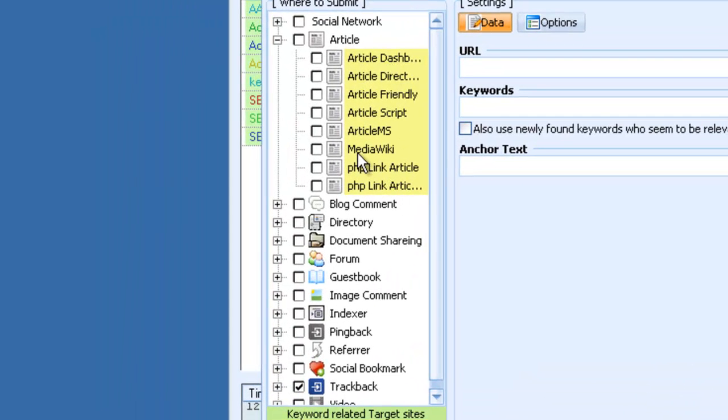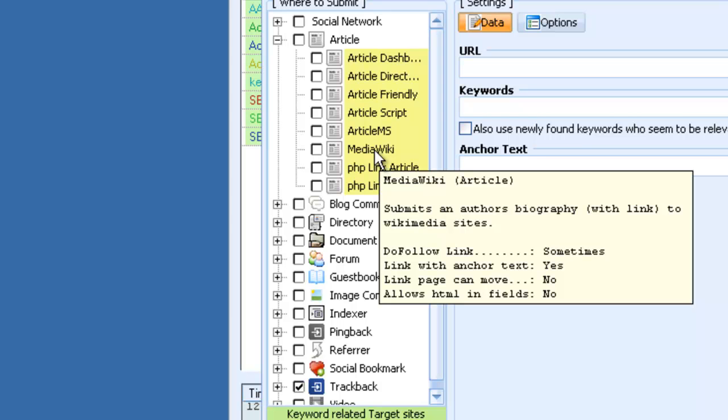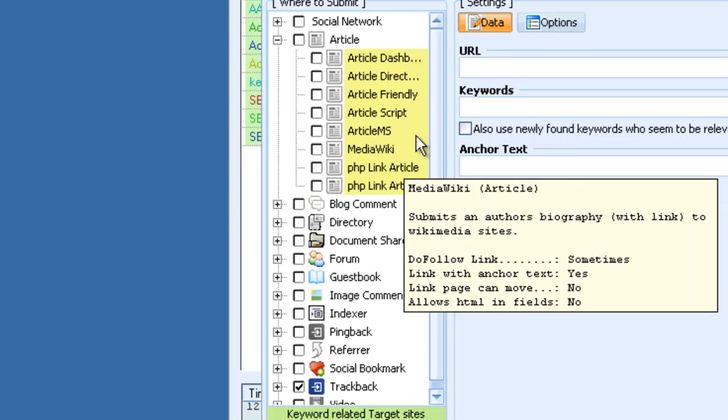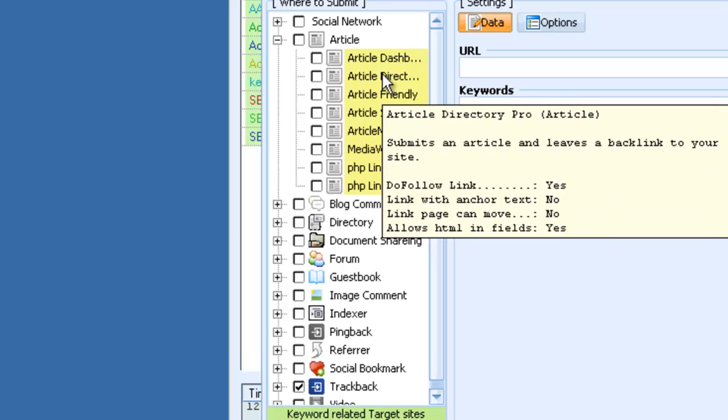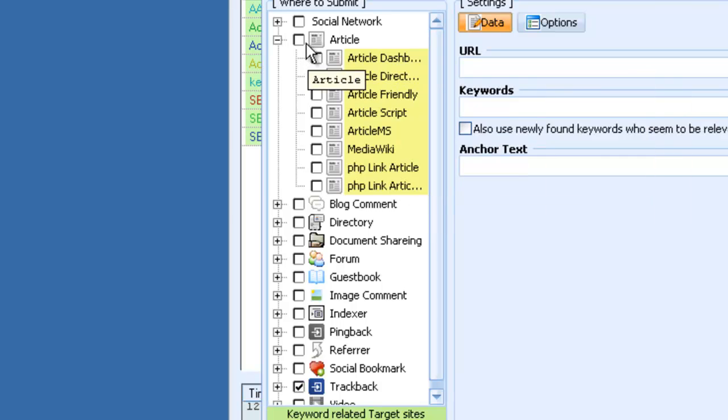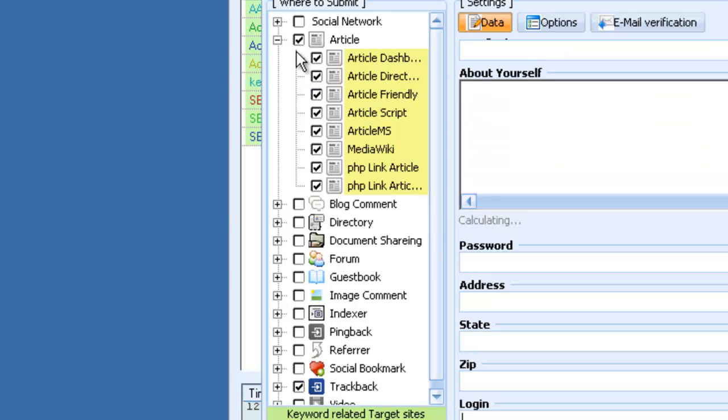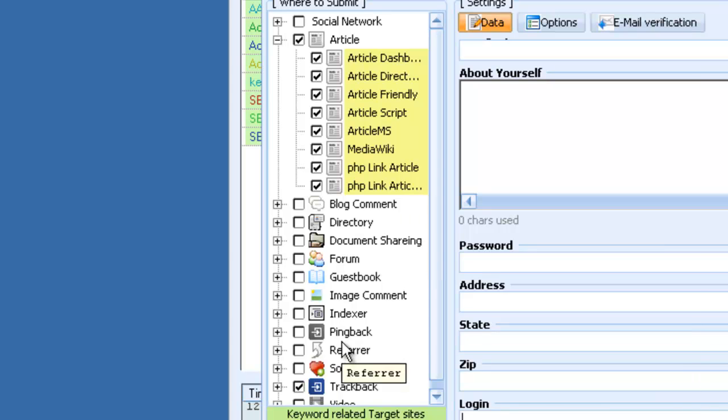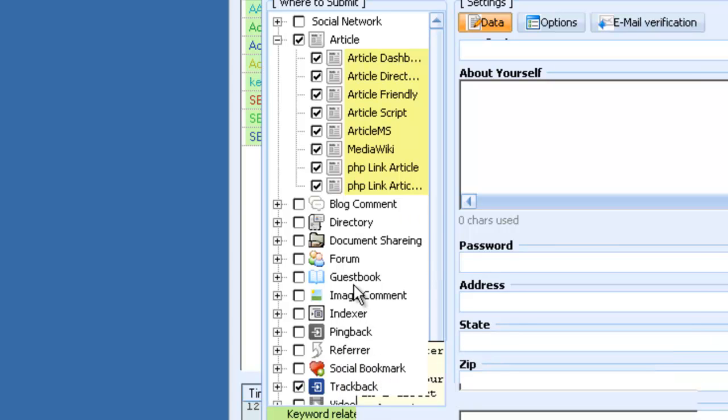So this one will automatically go out and search for media wikis and then post your content on media wikis. This one will search for article directory proscript, article dashboard. You can select all these. It will build links to all these different platforms at the same time.